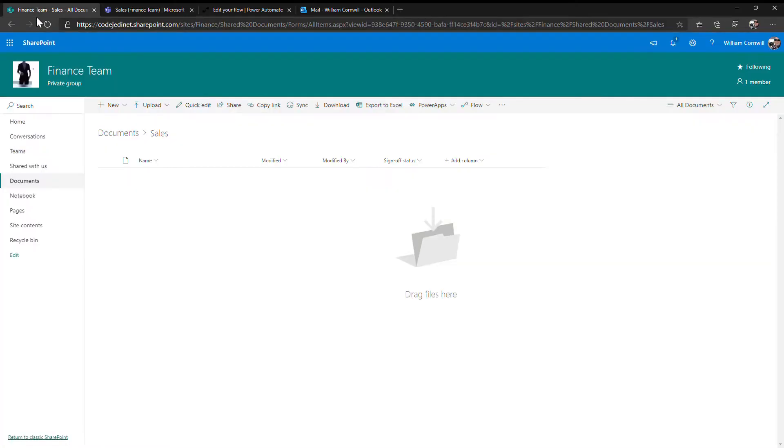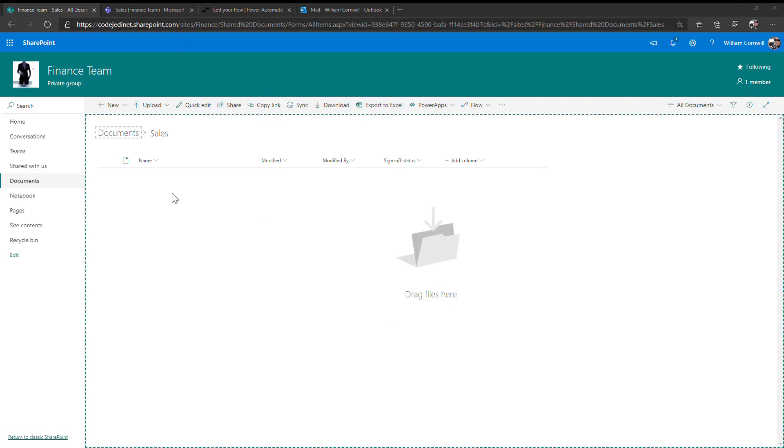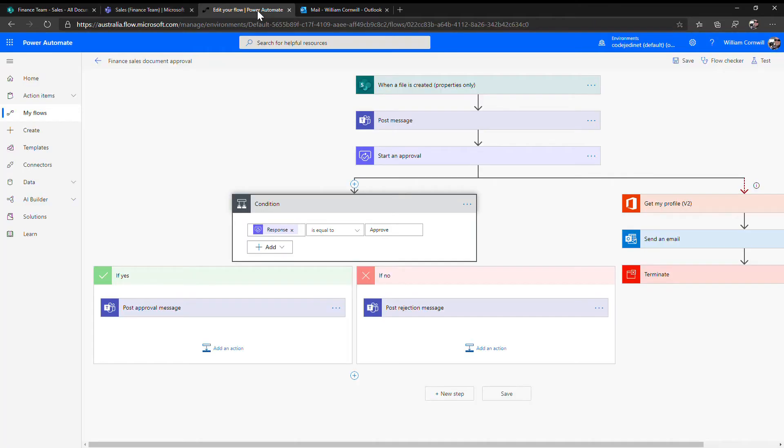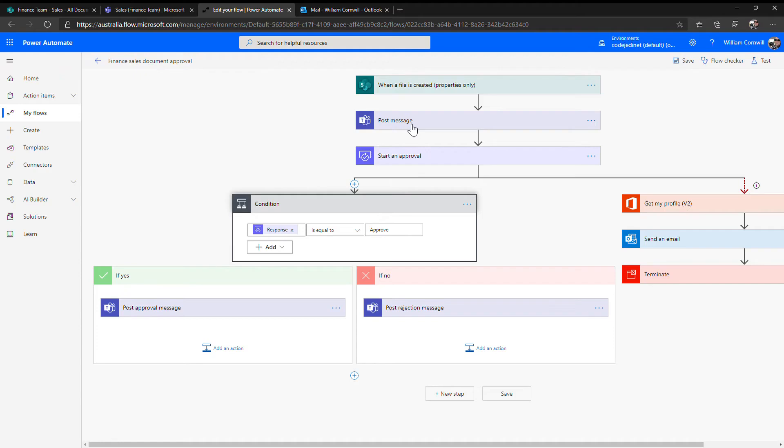What we're going to do simply is to deliver a document into that document library by dragging and dropping. What this does is it automatically pushes off a Power Automate Flow. This Power Automate Flow is listening for a document to be delivered to a document library. It's creating a post message into Microsoft Teams to tell the team that it's ready for approval and it's starting an approval workflow.